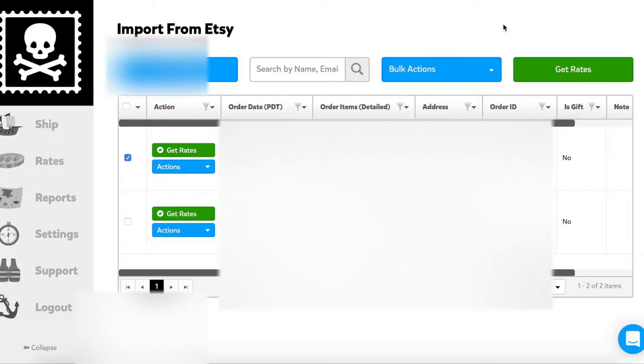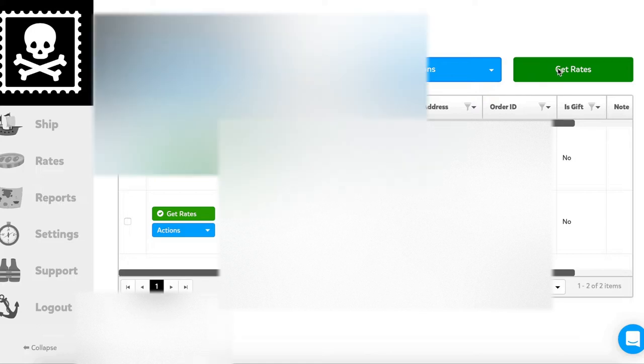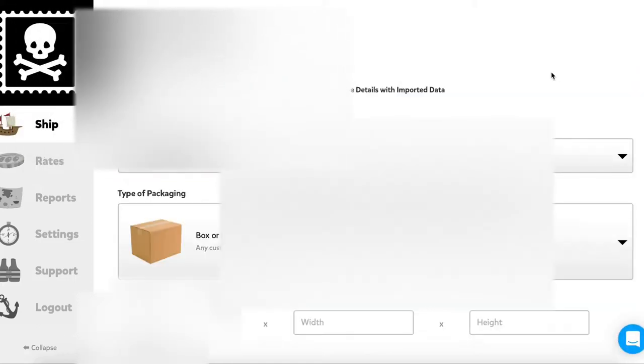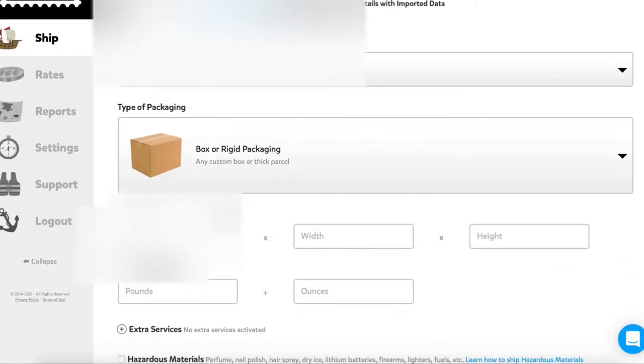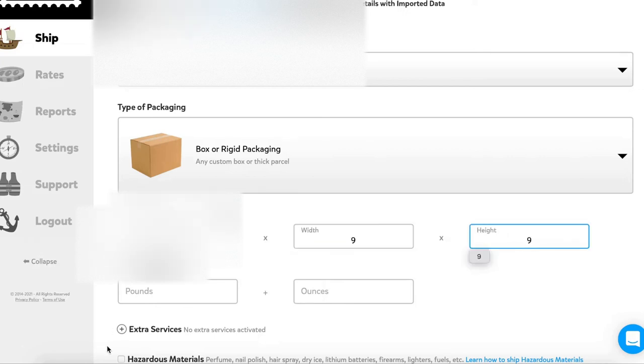For privacy purposes I've blurred out the details of these buyers as well as other past purchases just to maintain anonymity. All I have to do is input the package dimensions and then of course add in the weight.